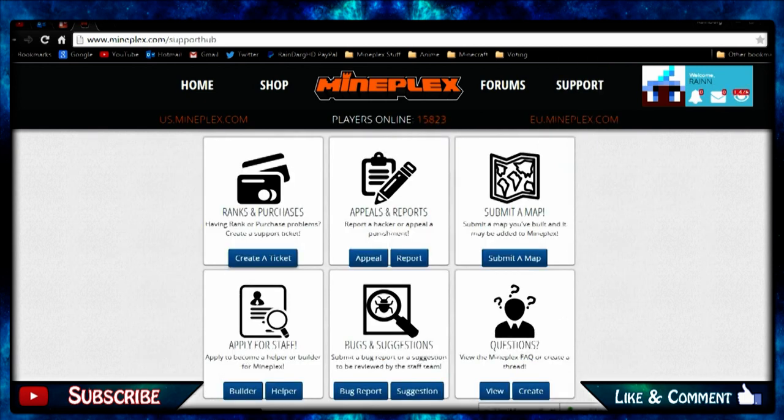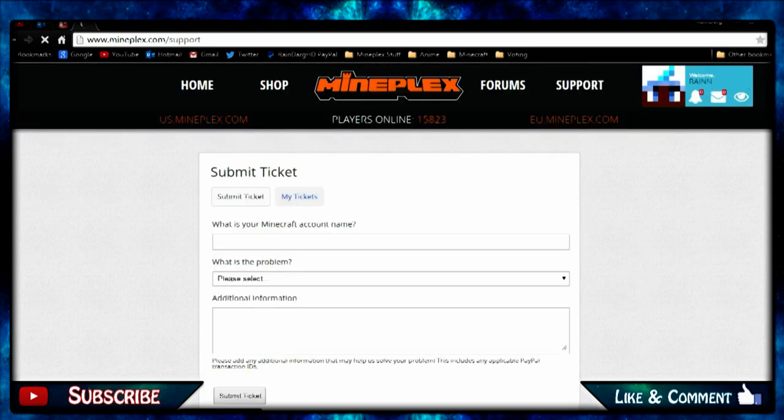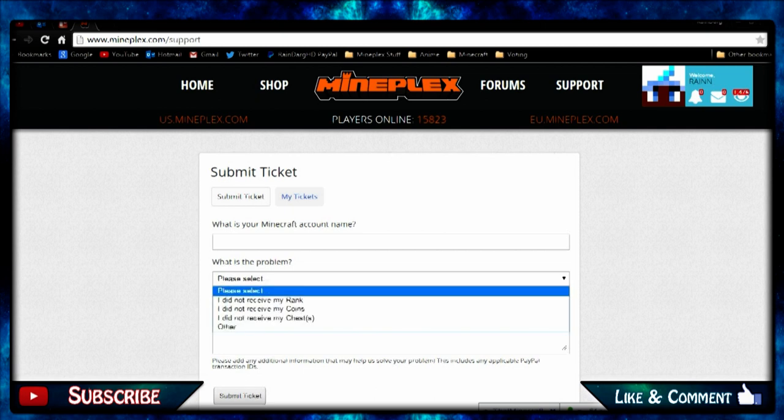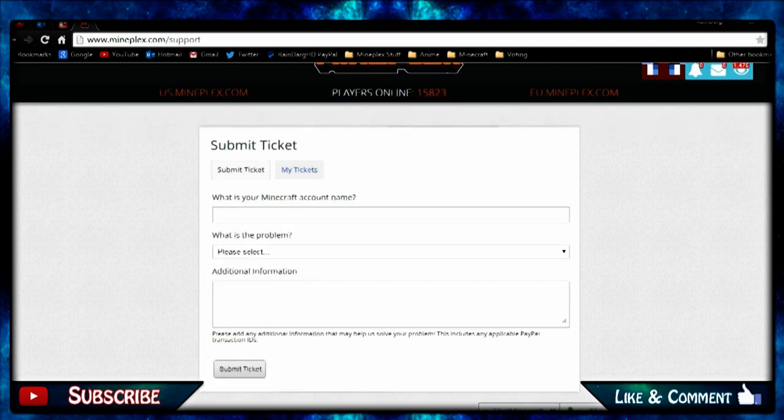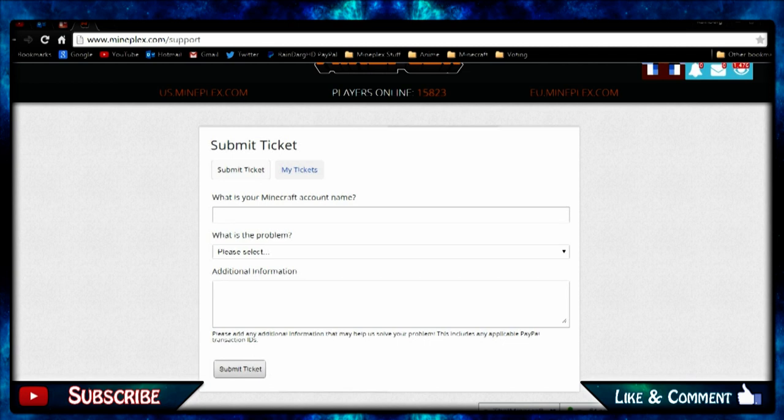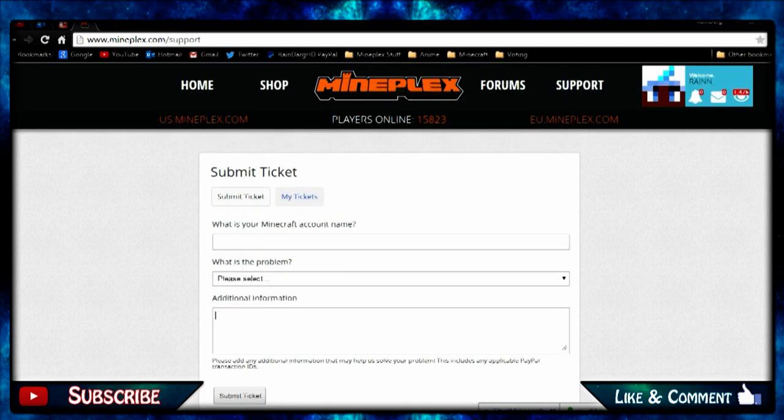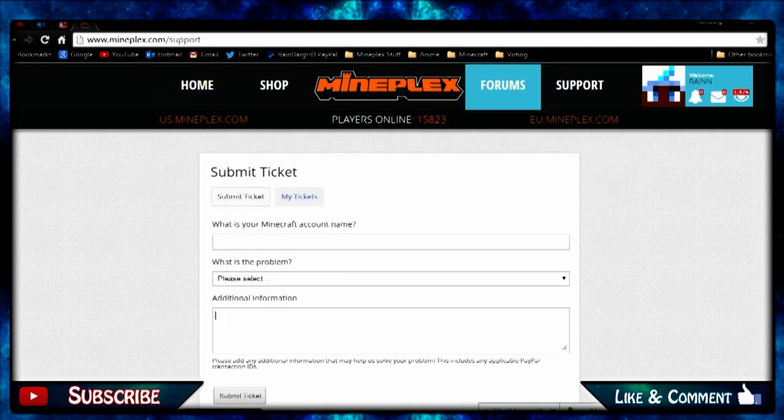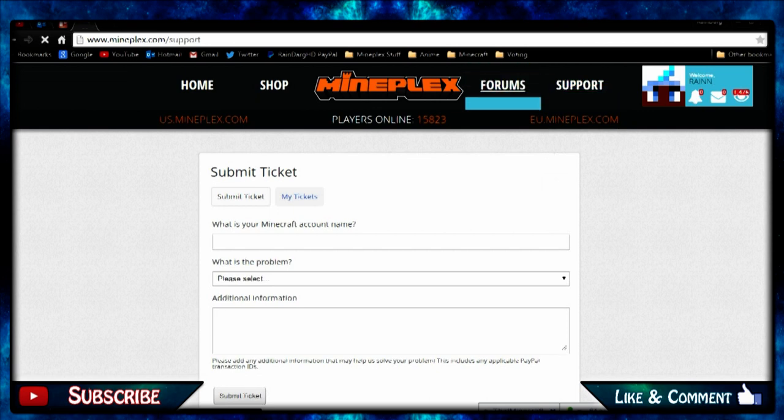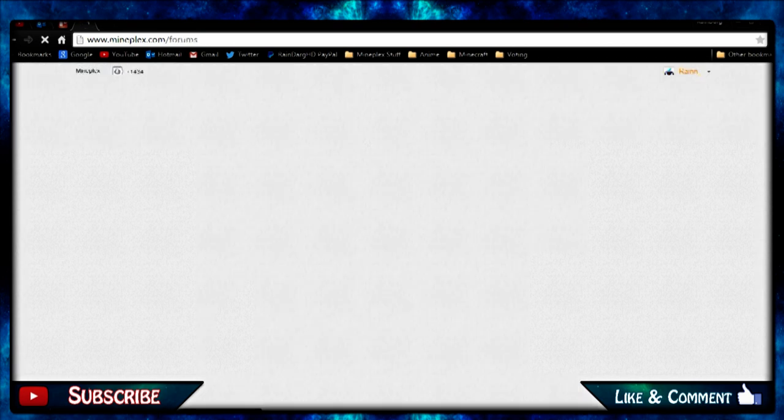After you're a ranked user, you may not have your rank on the forums. So you go here, support center, and create a ticket. Then simply, what is your Minecraft account name, put that in. What is the problem? Did not receive my rank. Just say here I didn't have my rank on the forums. You go in game, take screenshot of your rank in game, say hello I'm an ultra, screenshot that, make sure it's not cropped of course.